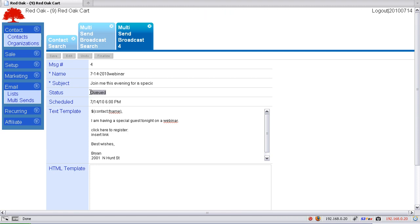Status changed from draft to queued. Now you are good to go and you have sent out an email to all the different lists that you wanted, all at the same time while de-duping the lists.